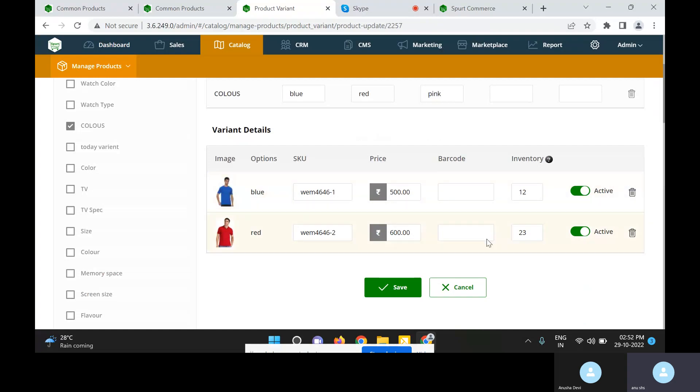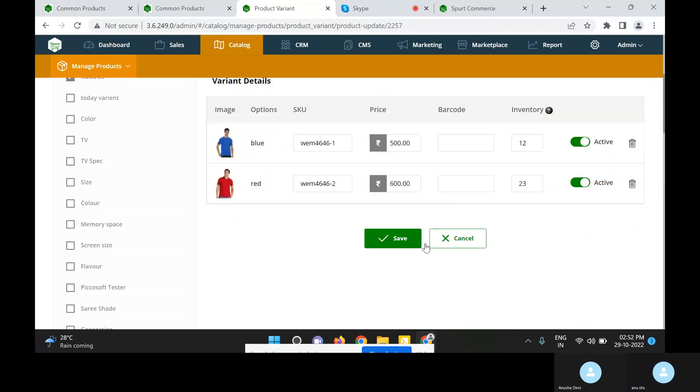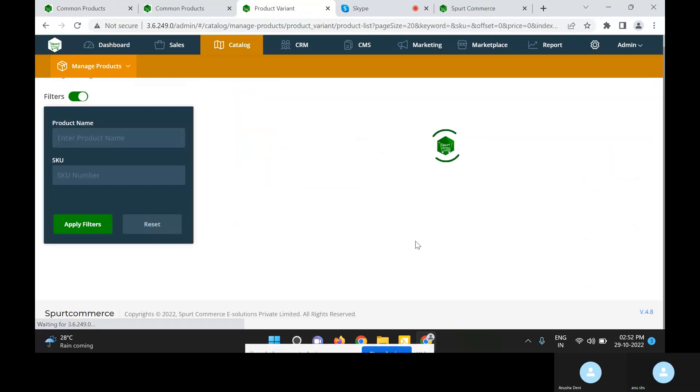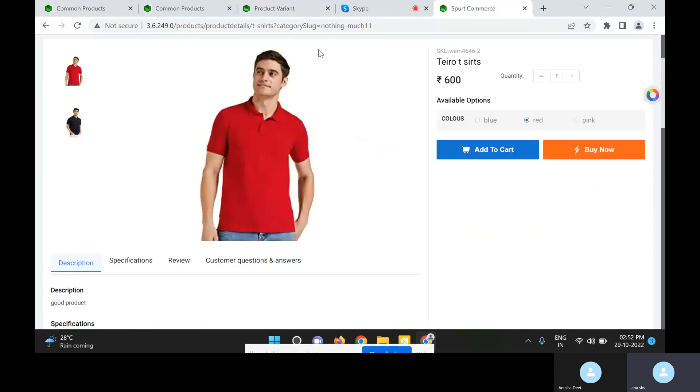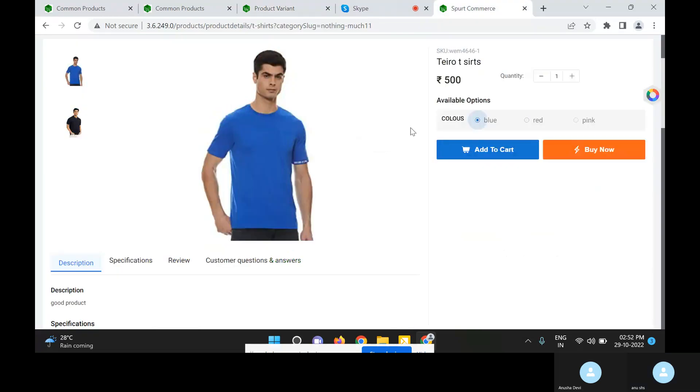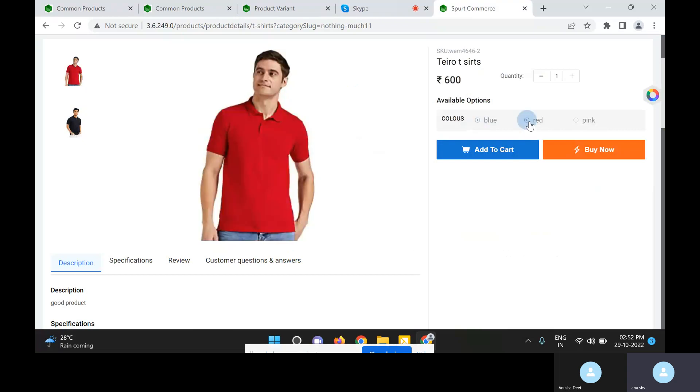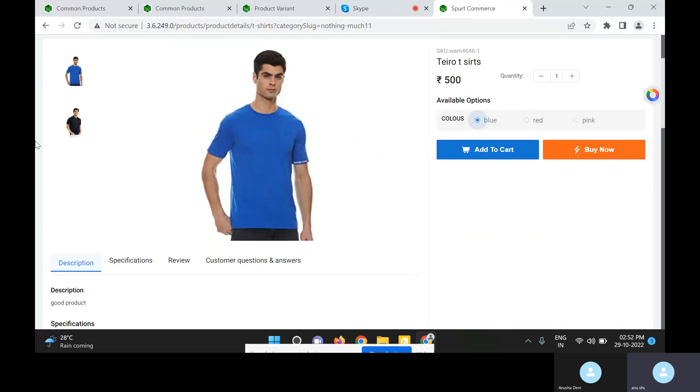When we disable it, it cannot be visible on the product description page. Save it. Let us check on the storefront for this product. Two variants, one is blue and red, are visible. This way variants for your product can be added.